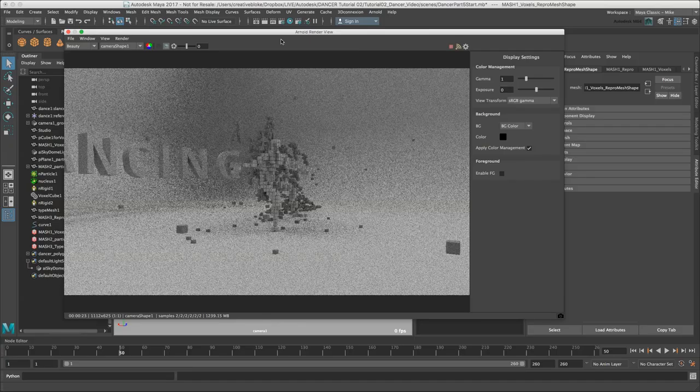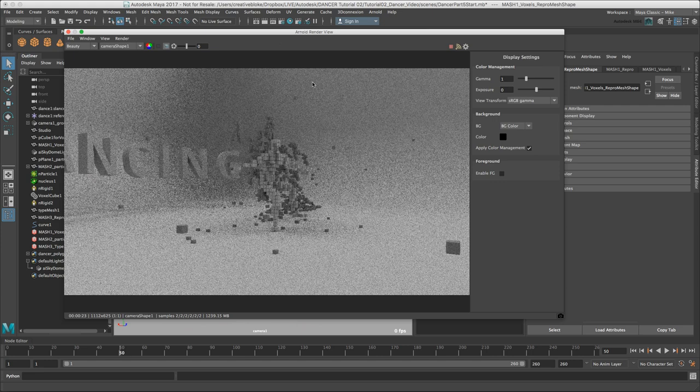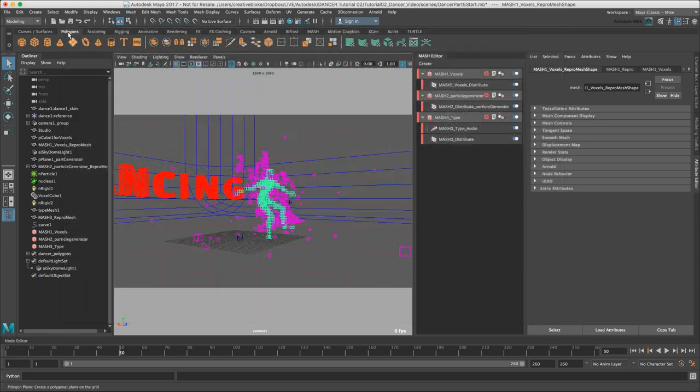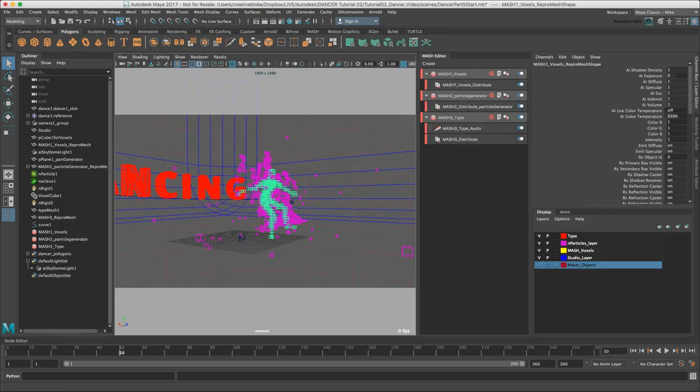I can see that there is a difference in color between the particles and my dancer. I don't want that. I need to change the voxel material for the Pc1 for voxels object. I'm going to close the Arnold render view.